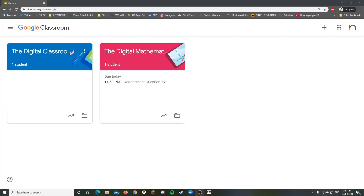Welcome folks. Today I'm going to show you how to set up an assignment where your students have to submit an audio file using Google Classroom. This might be for a languages class like French or English, or possibly another type of class where you need to hear them dictate something.